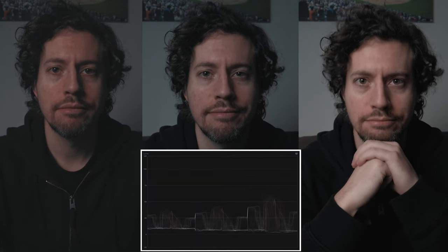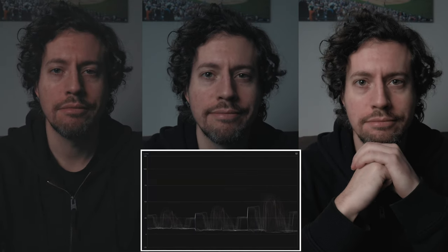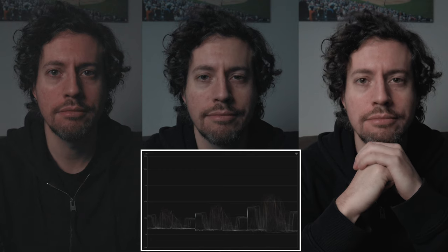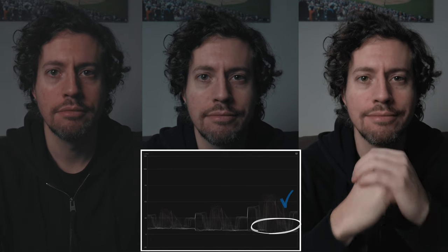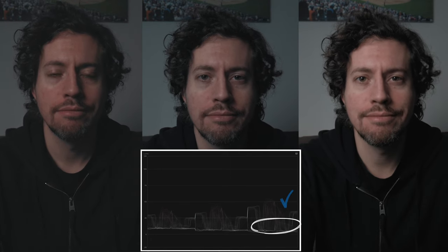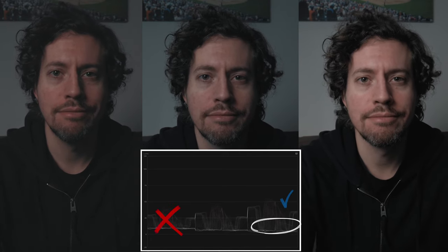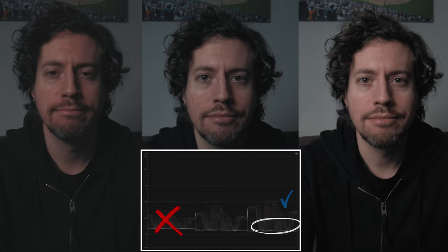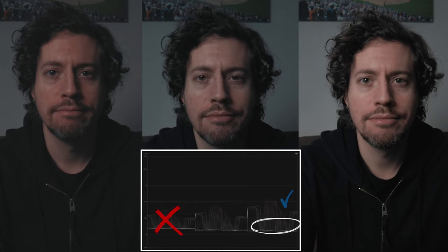Looking at the three clips where I compared three different ISOs, we can see where a waveform would really help us. In the example on the right, you can see the skin tones are exposed at about 50%, with everything else nice and low at 25% or below. You can see the middle and left examples have much less dynamic range.